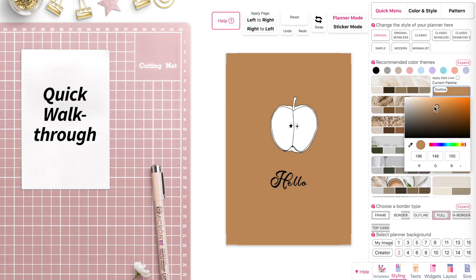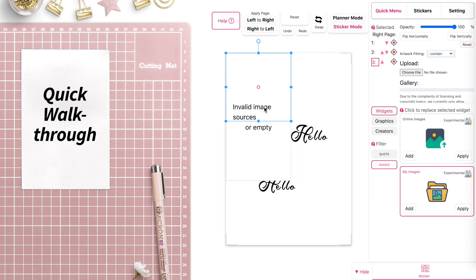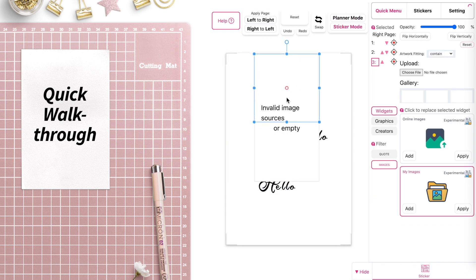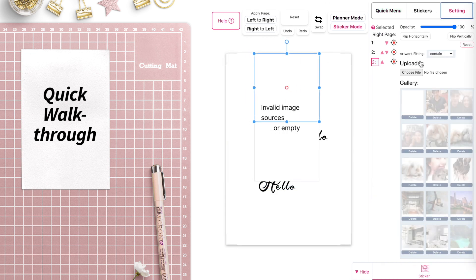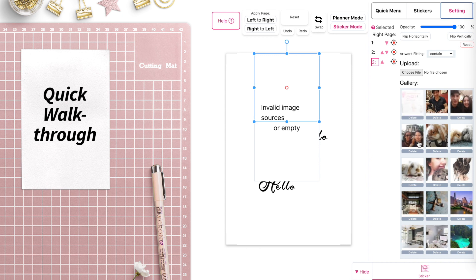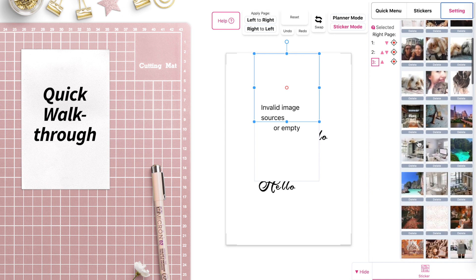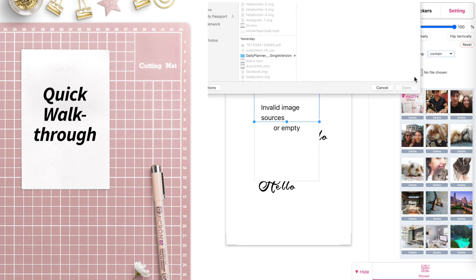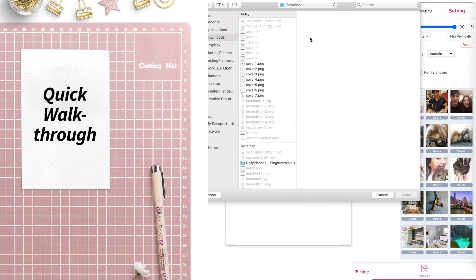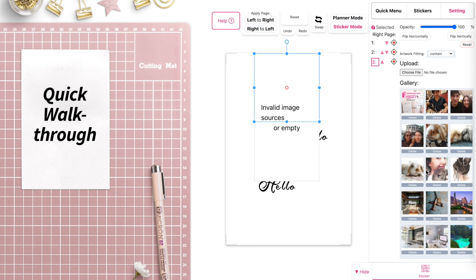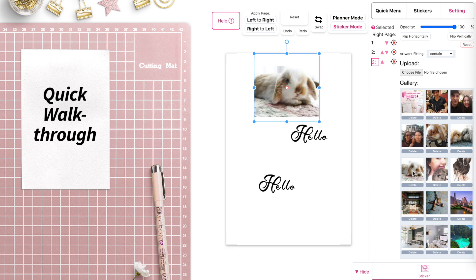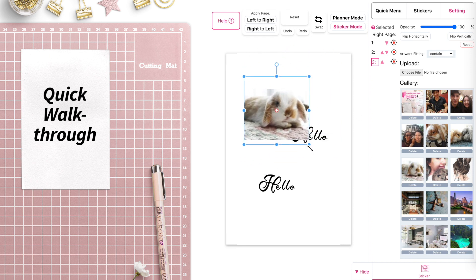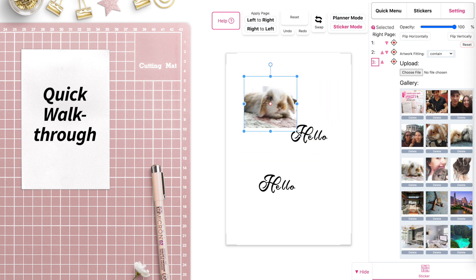You can also add images. Go to Widgets, then Images, and apply an image widget. On the right side your gallery will open and you can also import your photos. Select one to apply the image, then you can scale it bigger or smaller and move it around.